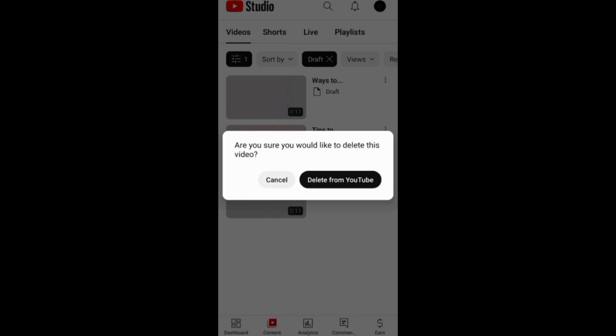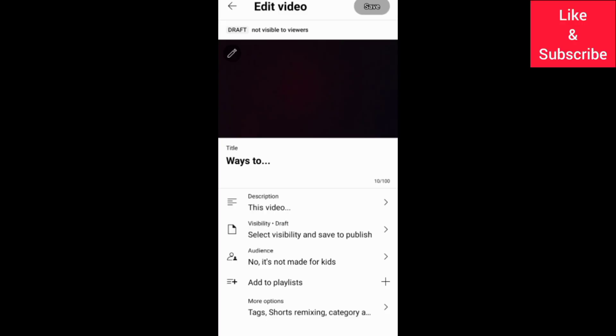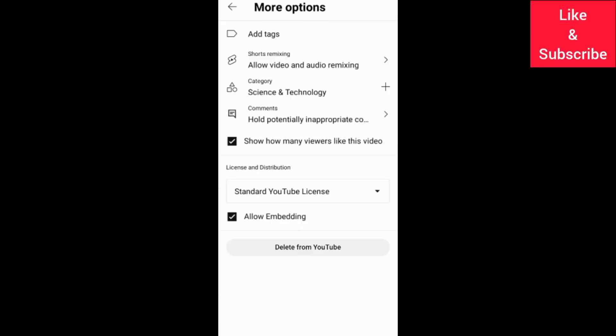You can also go to the draft editing screen, then more options, and choose delete from YouTube.